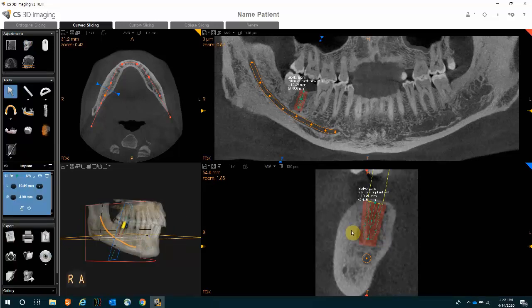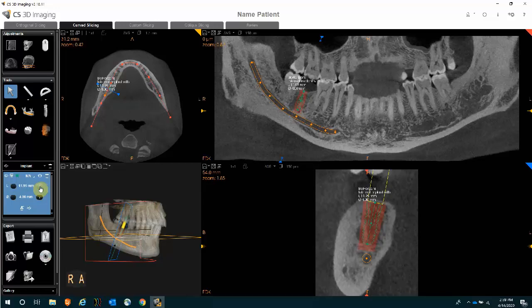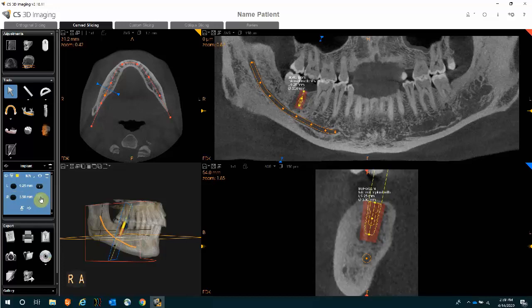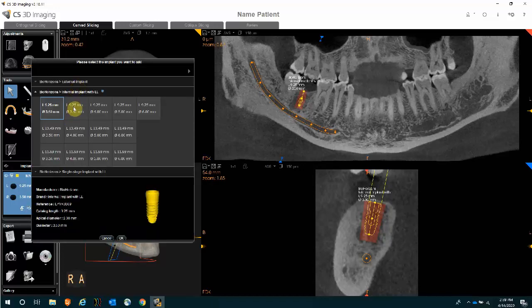Once your implant is placed, if you'd like to try a smaller or larger implant length, on the left-hand side there are plus and minus options for length. Clicking plus gives you the next option up in length; clicking minus reduces the size. You can do the same with the apical diameter. If you're looking to replace the implant altogether with a different brand, there's a replace option — simply click it to select a different size or brand, click OK, and that size or brand will be displayed.